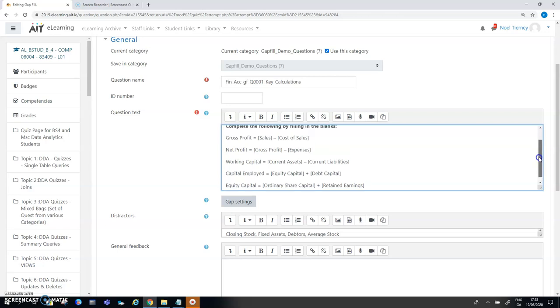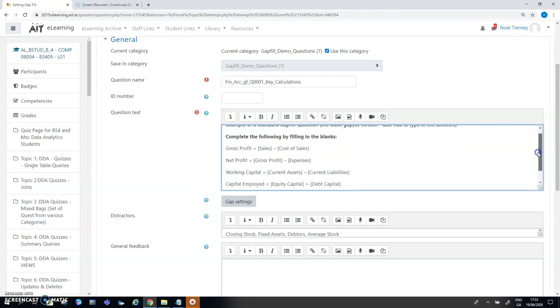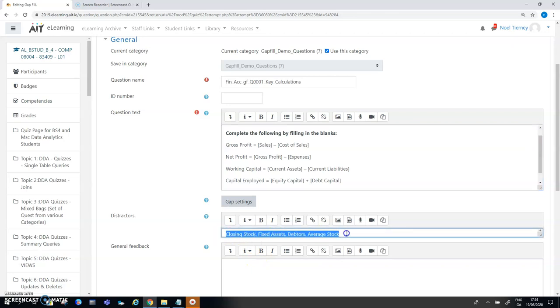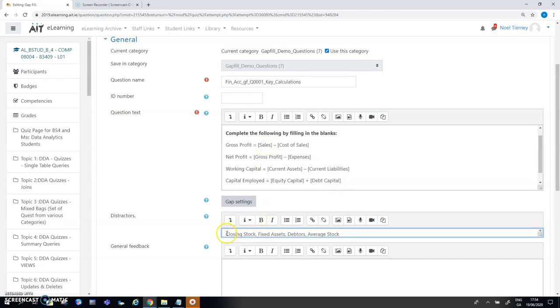This is the standard gap fill as I said. Now what I've done is I have distractors down here in the bottom but because it's a regular gap fill where you type in the answers, the distractors have no bearing or role in the question so they've been ignored.